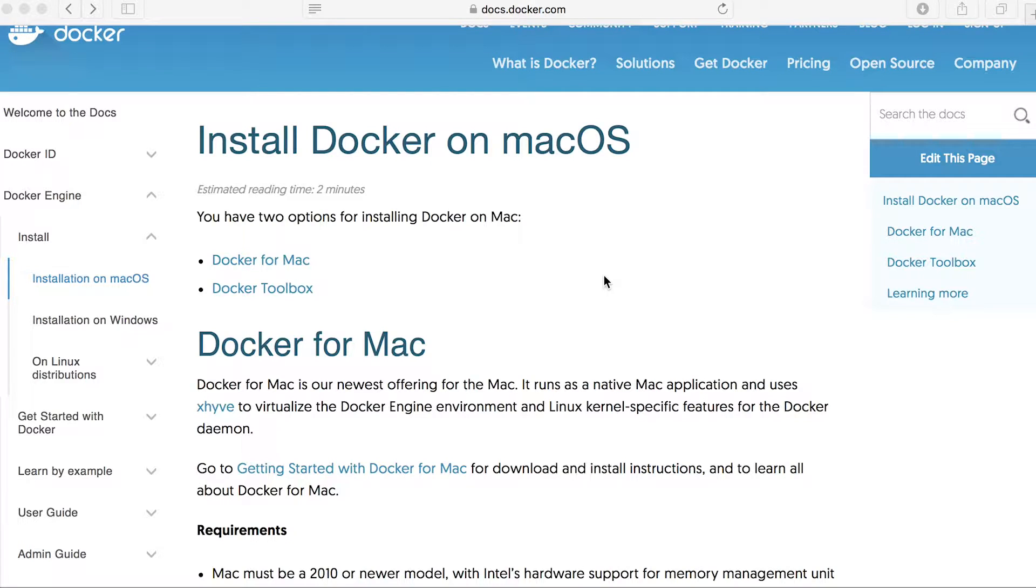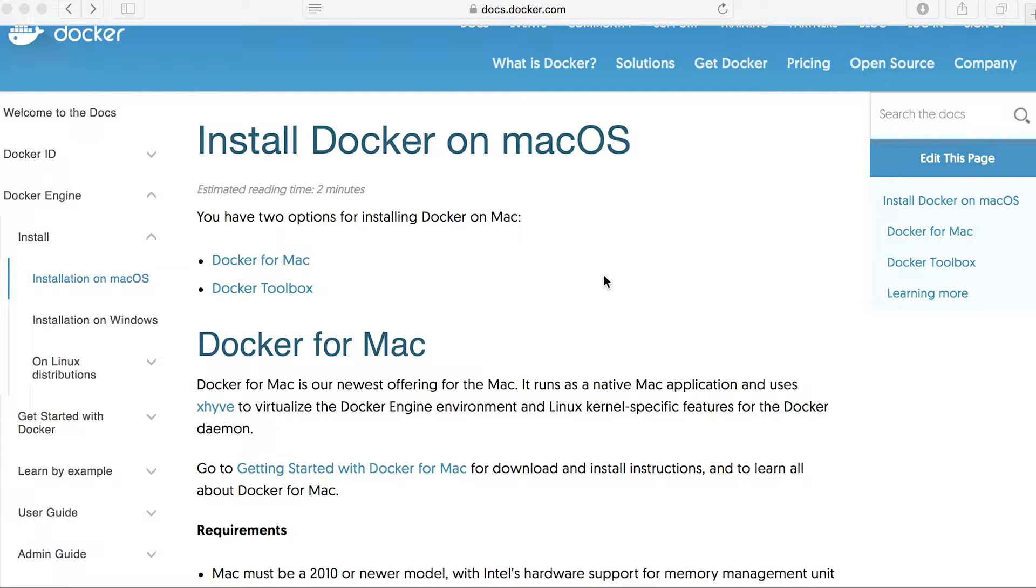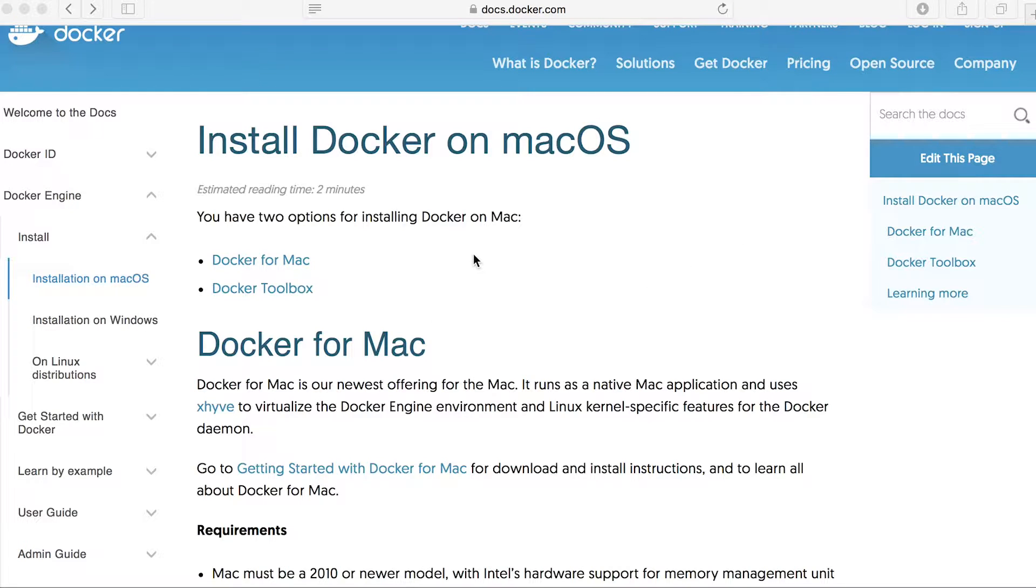Hello and welcome to another Docker tutorial. Today we're going to look at installing Docker for Mac OS. The page that I want in here is docs.docker.com/installation/Mac. I'll put a link in the description below.